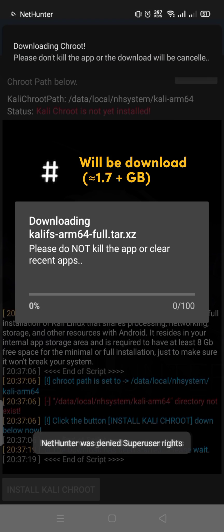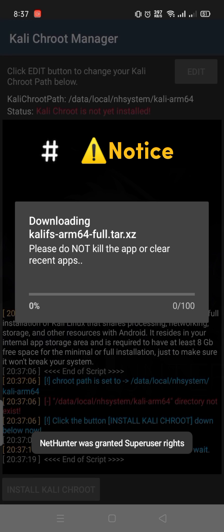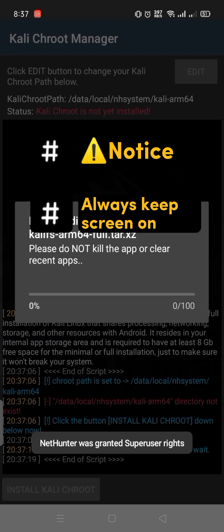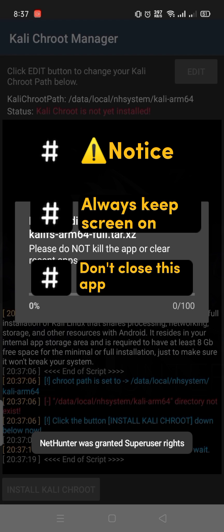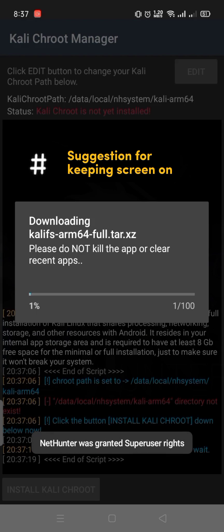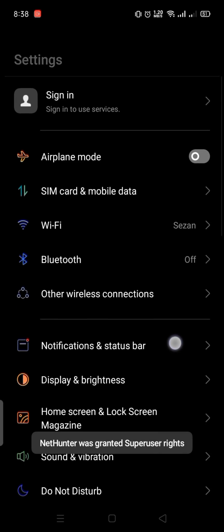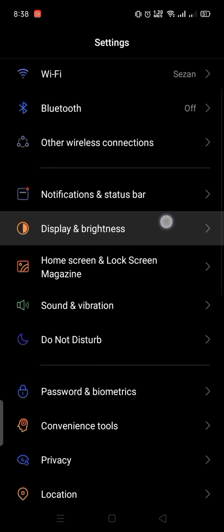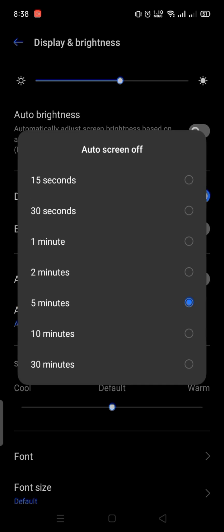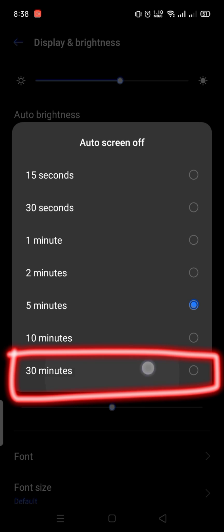It will take a while depending on your internet speed. Another notice: always keep the screen on during download and install, and don't close this app. To keep the screen on, go to phone Settings, then Display and Brightness, then Auto Screen Off, and set it to 30 minutes.